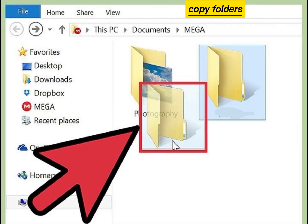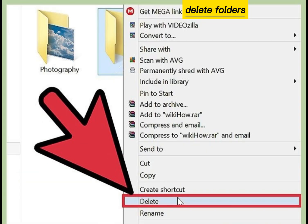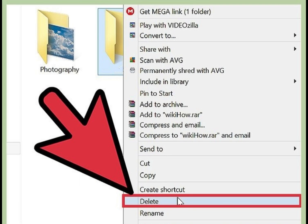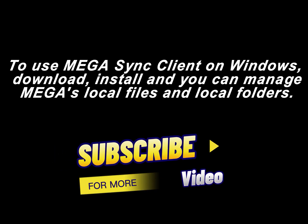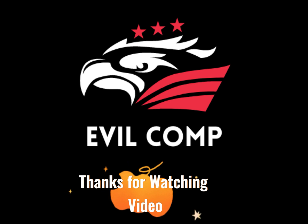Copy folders in the MEGA folder and delete folders in the MEGA folder. To use MEGAsync Client on Windows, download, install, and you can manage MEGA's local files and local folders. Thanks for watching.